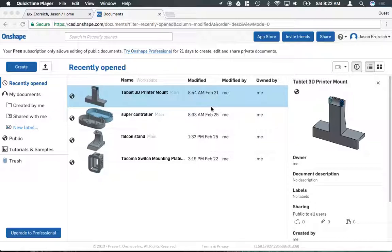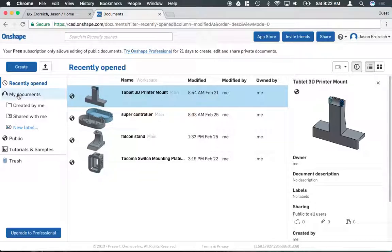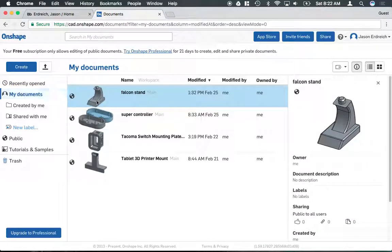If you've never made a model or anything before, this is probably going to be empty. On the left here, you'll see that you have access to your full documents, which might look a little bit different than recently opened.